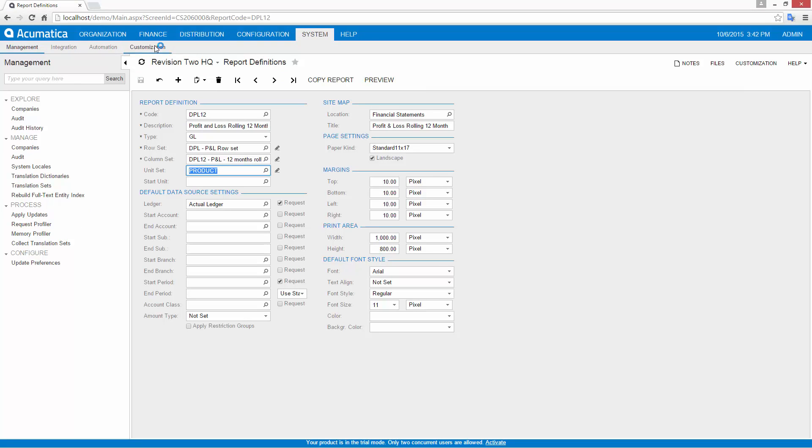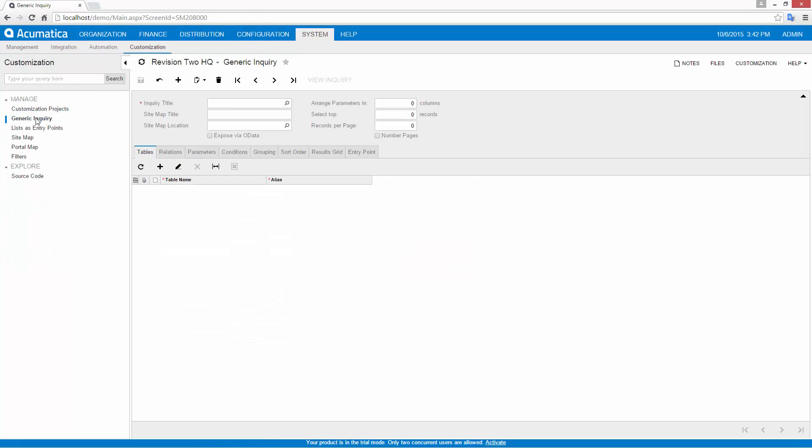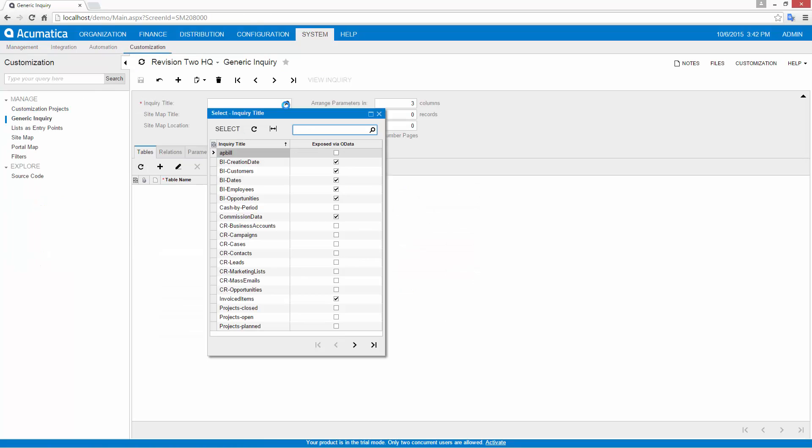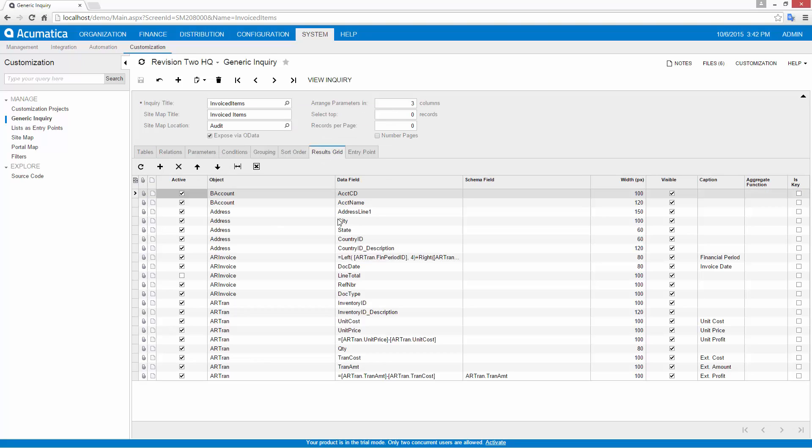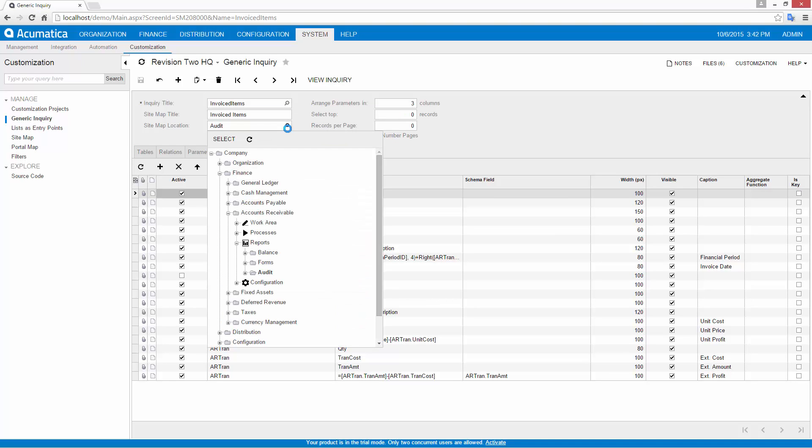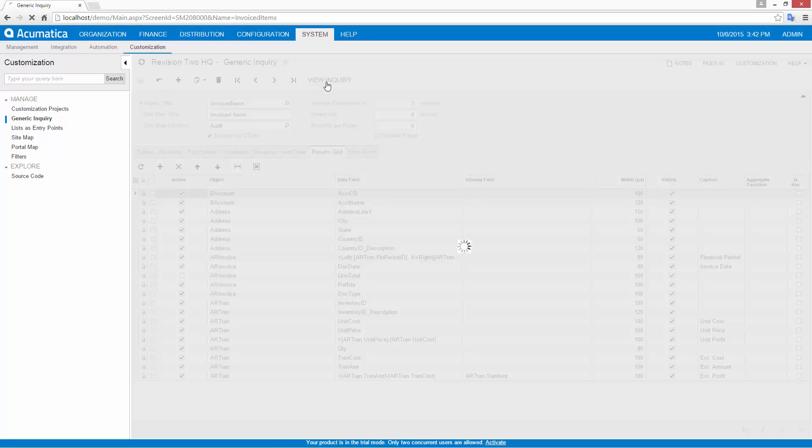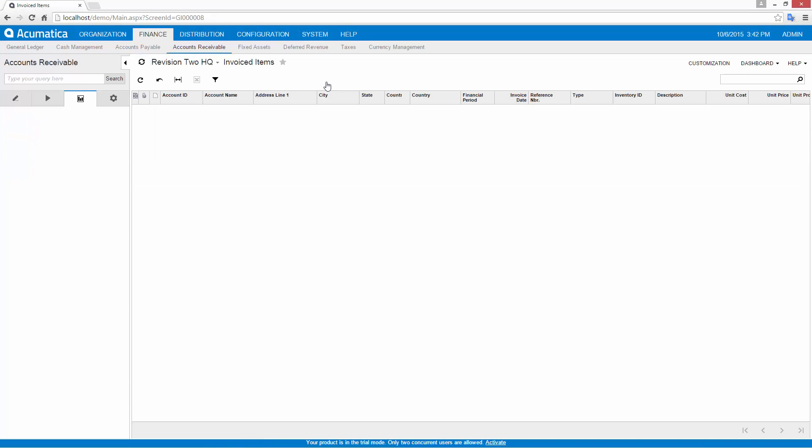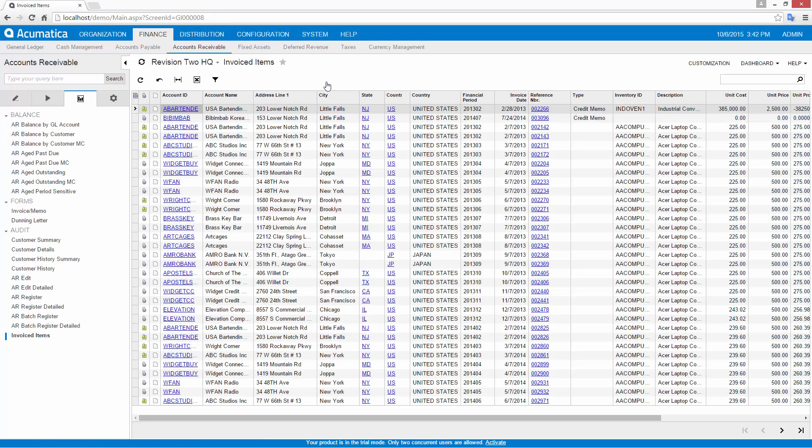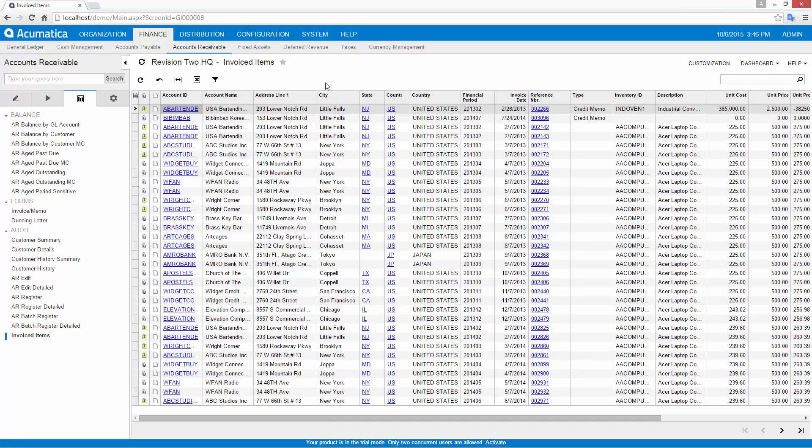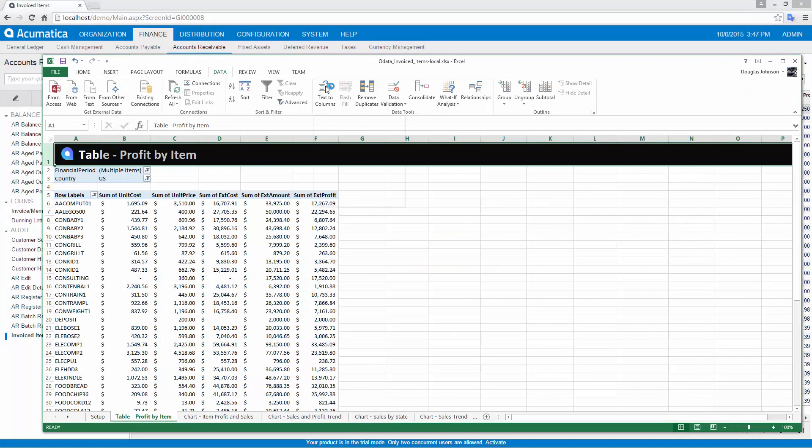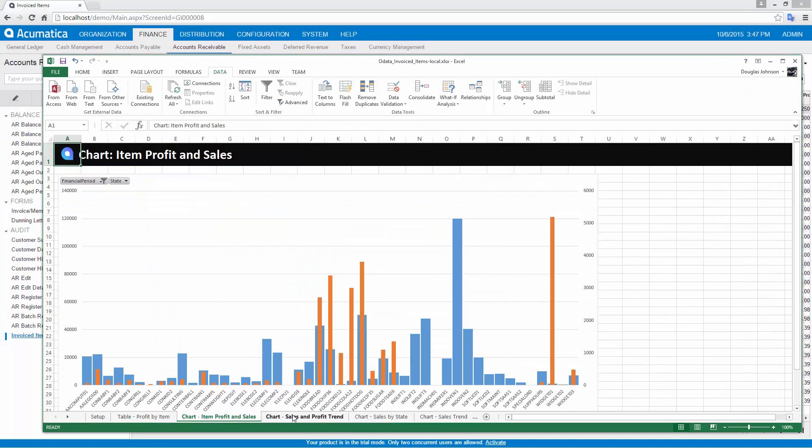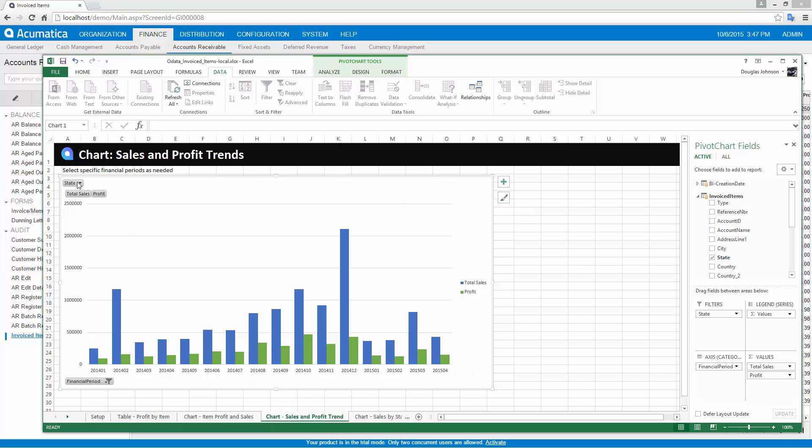The generic inquiry writer allows me to create queries from any data in the system. I can create simple queries in a few seconds, or build more complex queries with multiple tables and input parameters that allow me to change results on the fly. Once my query is created, I can add it to my sitemap and apply security permissions. Query results appear in a standard Acumatica grid, so individual users can filter the results and add the information to a custom dashboard.